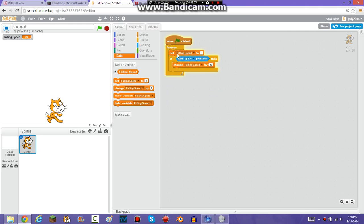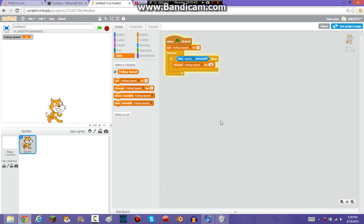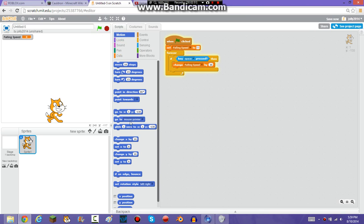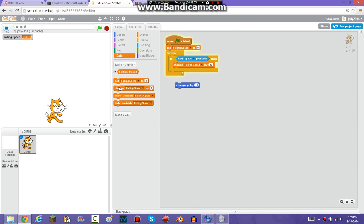As you can see, it's only going up to 20 and nothing else. Now, your code should look like this. To make him actually move up when you change the FallingSpeed, you're going to want to add 'change Y by FallingSpeed'.